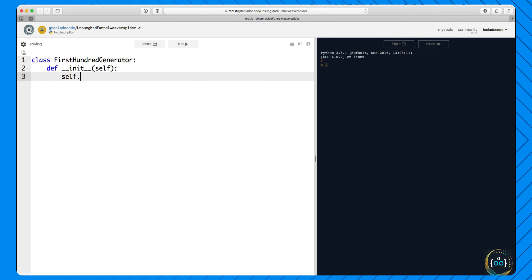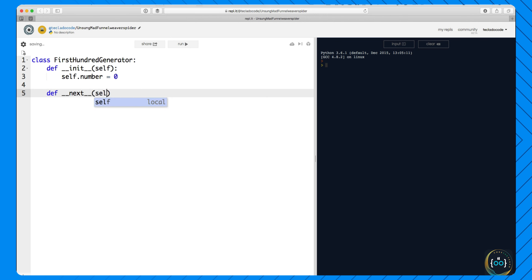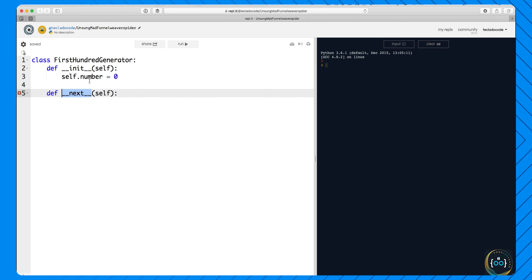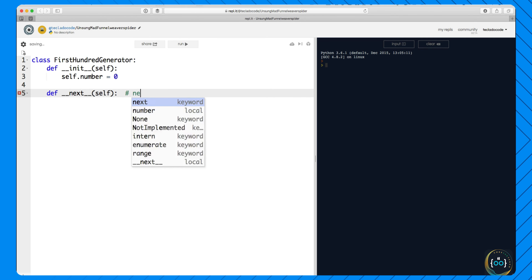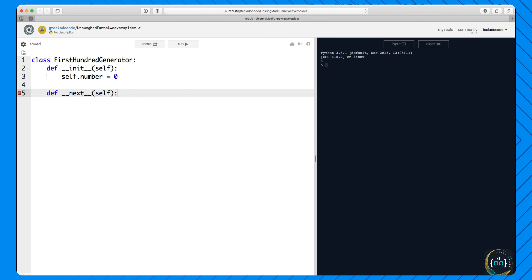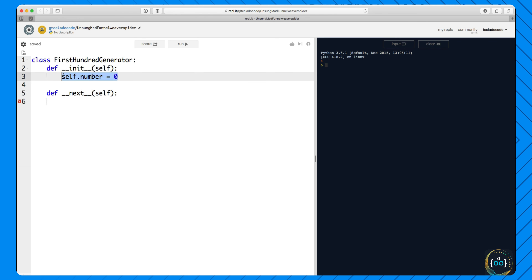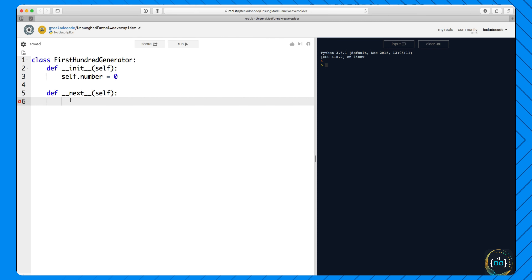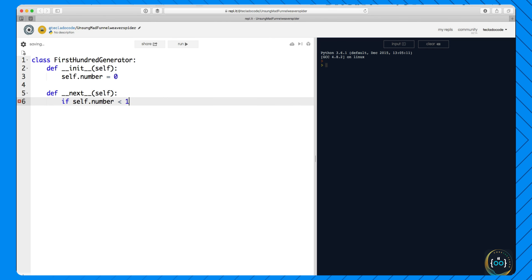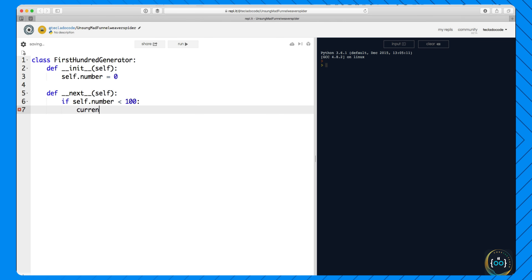Hi, welcome back. In this video we're talking about generator classes and iterators. I'm going to show you a class which implements the hundred-number generator from the last video. I'll call it FirstHundredGenerator. We define an __init__ method which starts the number at zero, and then we define a __next__ method. When you define a __next__ method in any class, you can then call next(my_object) on it. This is a dunder method that allows you to call next on it.